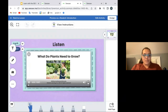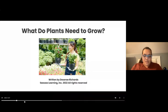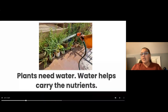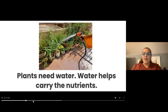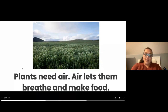This one does have a nonfiction book. You will notice that there are just one or two sentences on each page. There are real photographs and the story is read aloud. So throughout this book, students learn about all the things that plants need and why they need them.